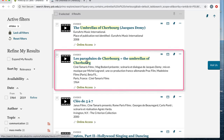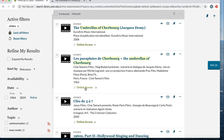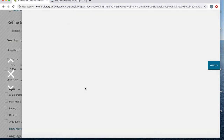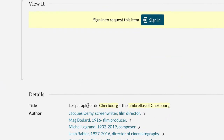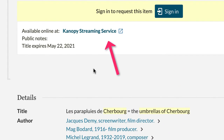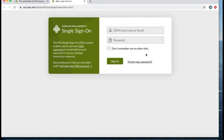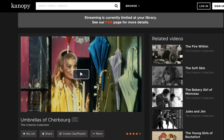This will pull up a detailed record. Select the link next to Available Online — in this case, Canopy. If you are off campus, you will need to log in using your ODIN credentials. There is the film we want to view.